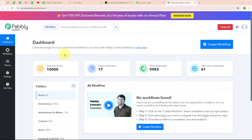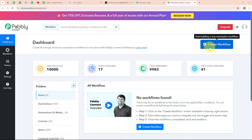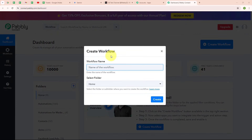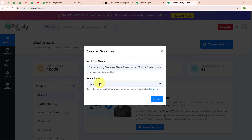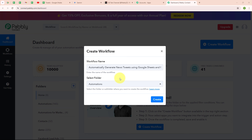This is the dashboard of Pabbly Connect, and here to build my connection I need to create a workflow first. I am going to click on the create workflow button given on the top right corner. In this create workflow dialog box, I have to give a name to my workflow. I am going to give the name as 'generate news tweets using Google Sheets and Google Gemini' and select my folder as automations. You can select a folder as per your need, and you can also create multiple folders to save your workflows accordingly.